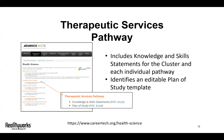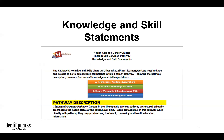Now we've identified the therapeutic services pathway, so we can dig more deeply on this website. Under the therapeutic services portion, we can see two options: knowledge and skills statements, and plan of study. Your first option is the knowledge and skills statements. Clicking on this link leads you to a 21-page document that outlines both general and specific learning objectives, including the green essential knowledge and skills section, the red cluster knowledge and skills section, and the blue pathway knowledge and skills section.